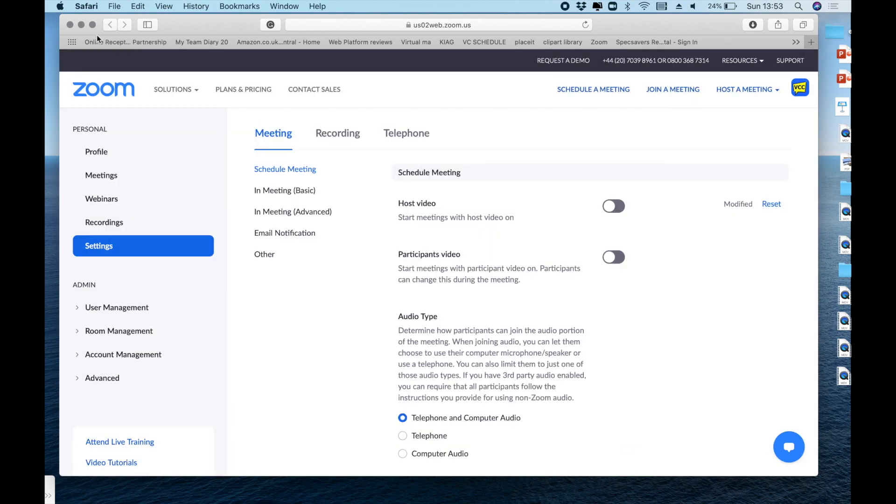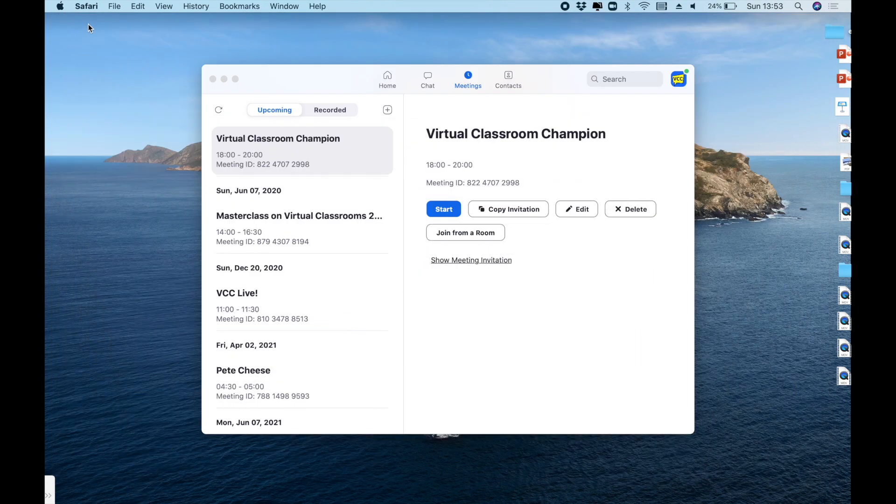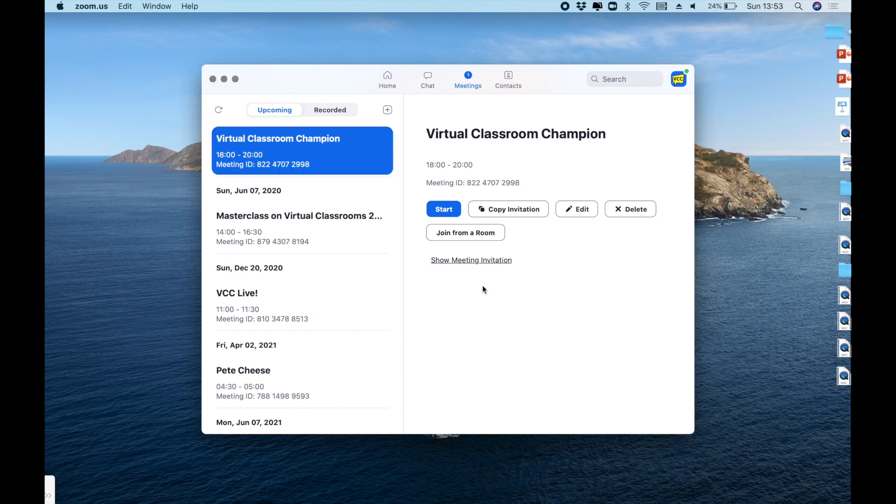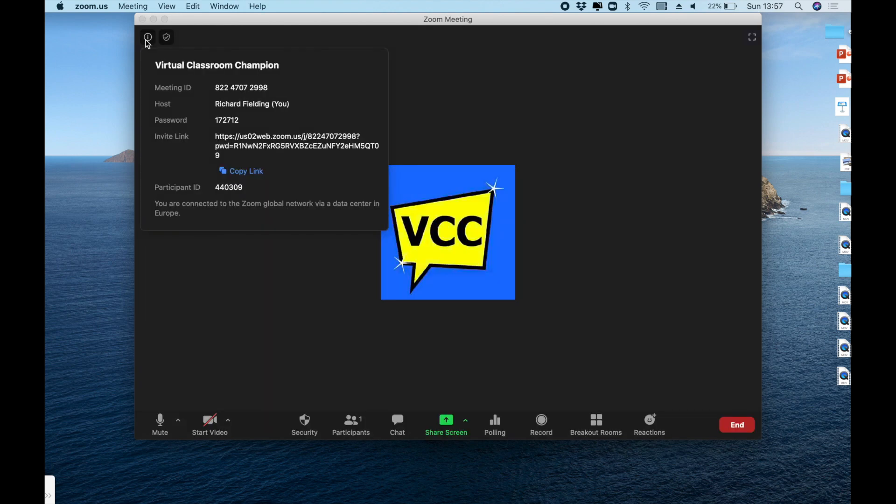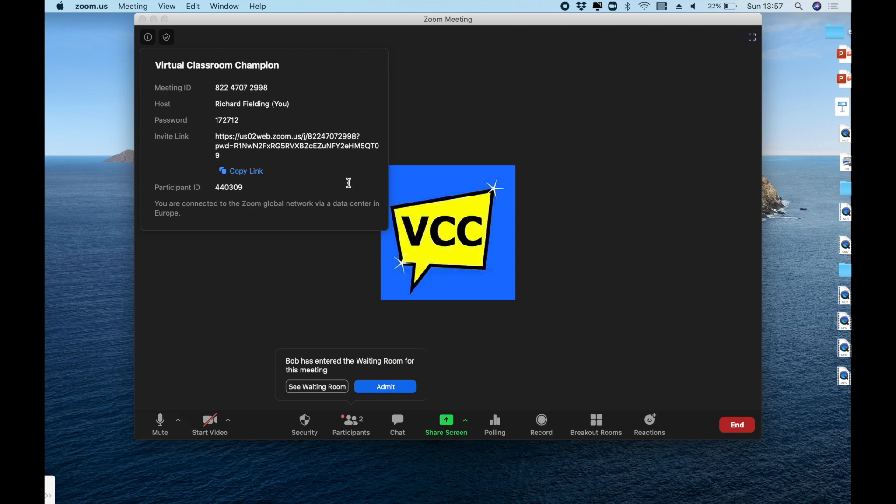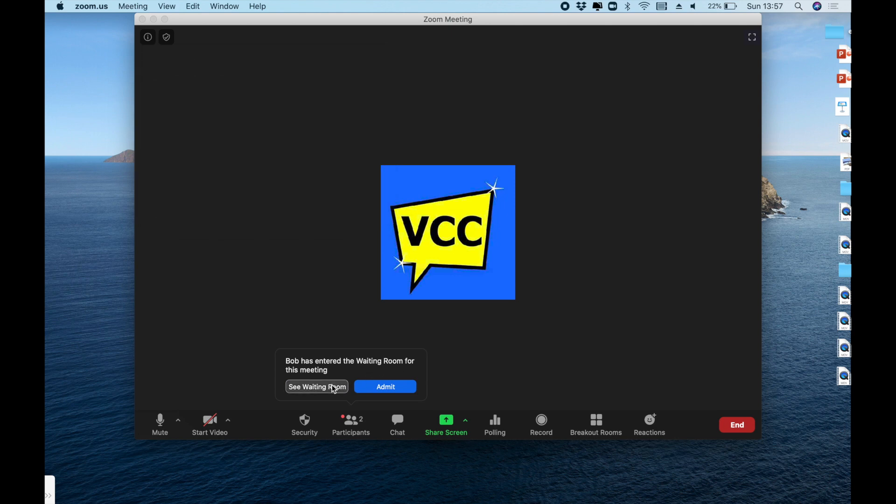Now let's take ourselves back to the desktop app of Zoom and we're going to start the meeting. And what we'll do now is wait for our first participant to show. And there it is. It says right at the bottom that Bob has entered the waiting room for this meeting and we continue to get messages there as more people enter that space. Now you'll see it does say that we can see the waiting room. So let's do that now.